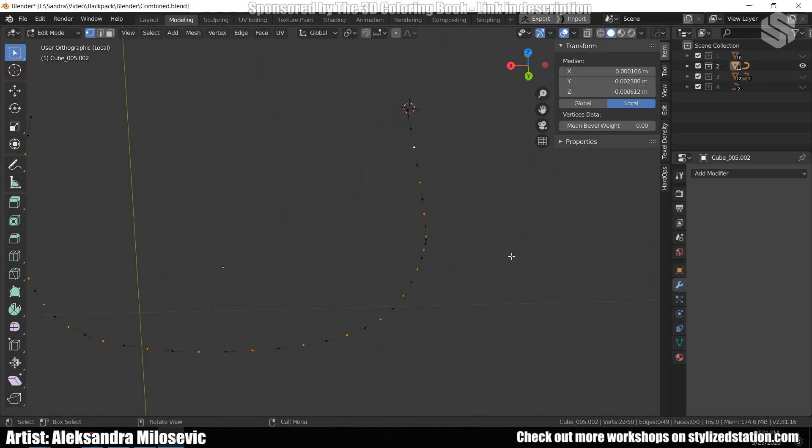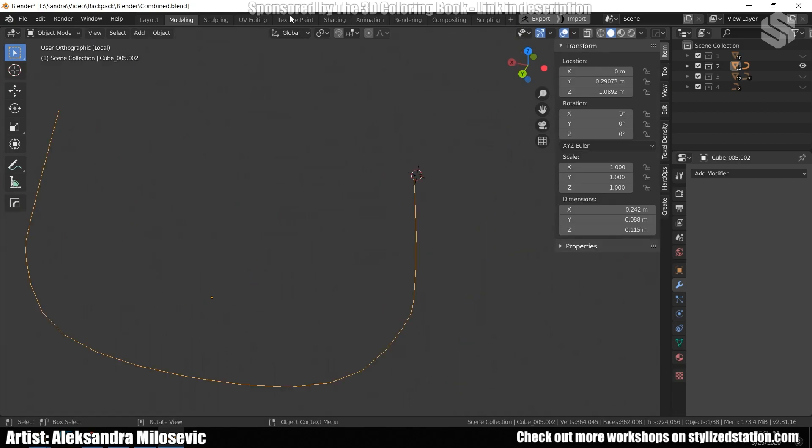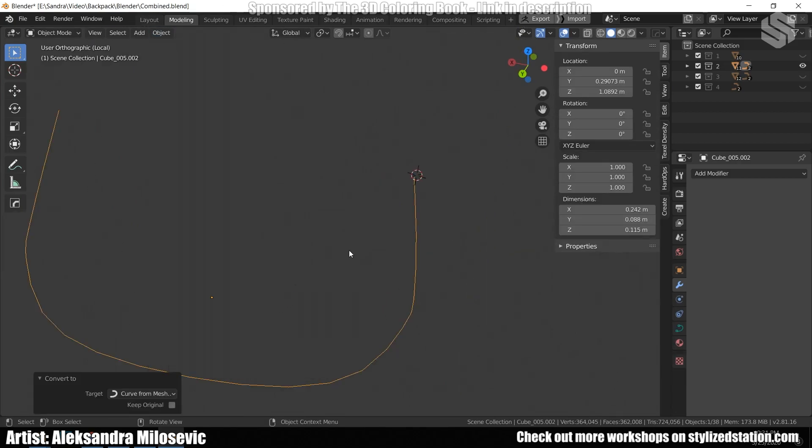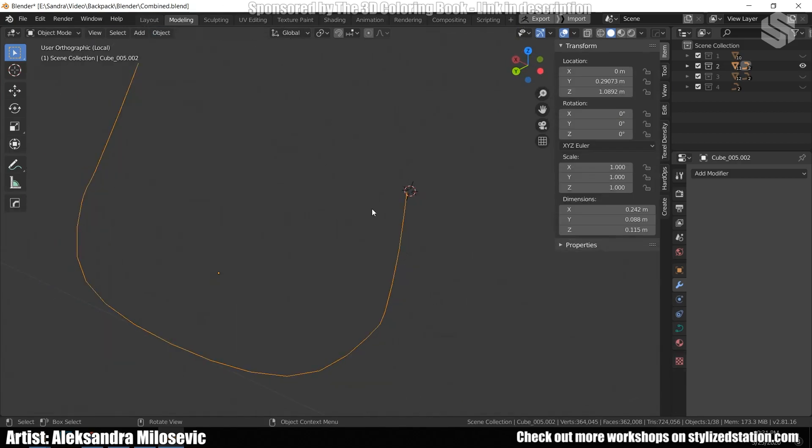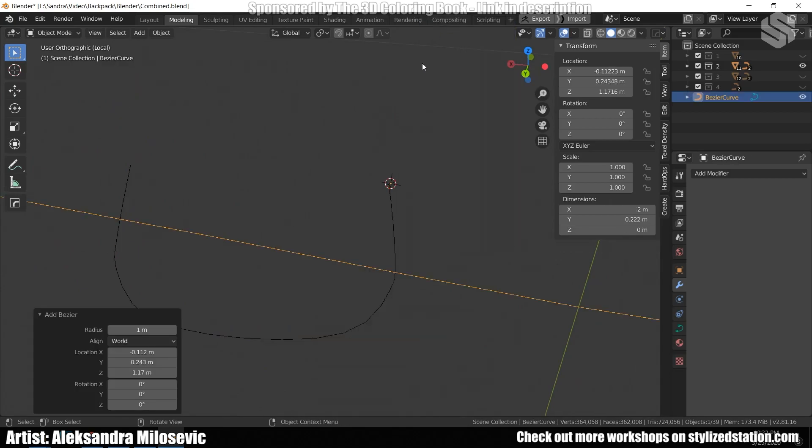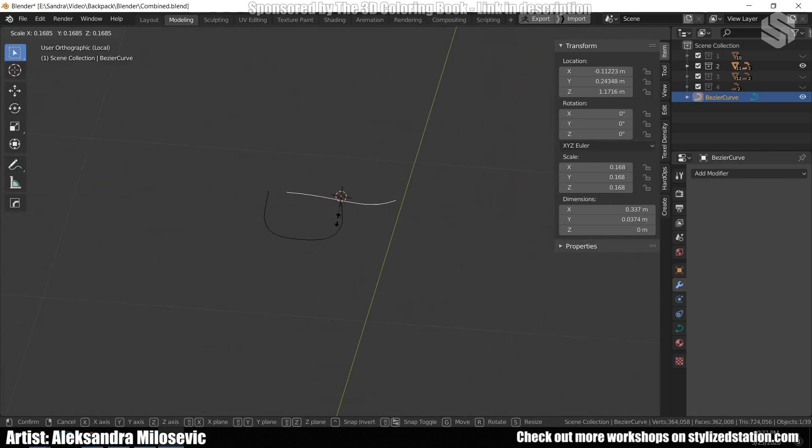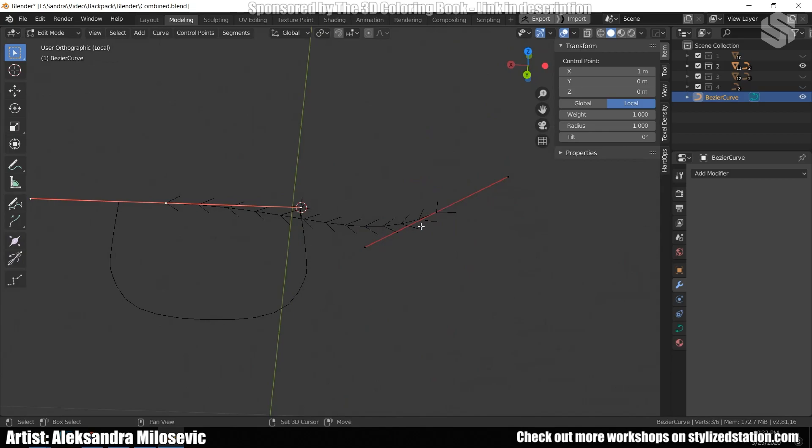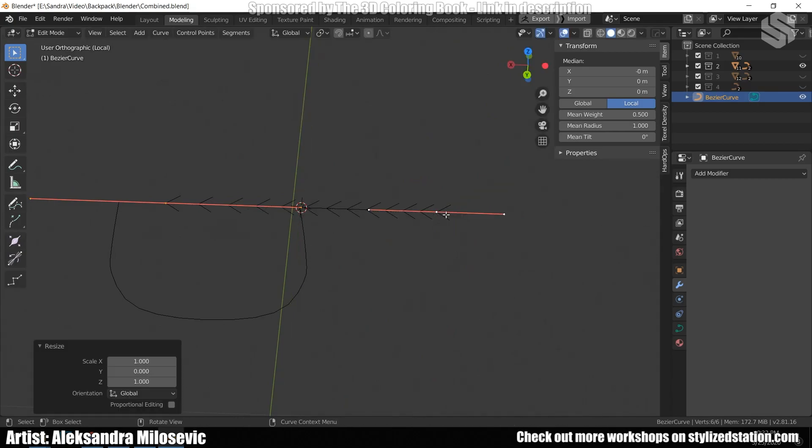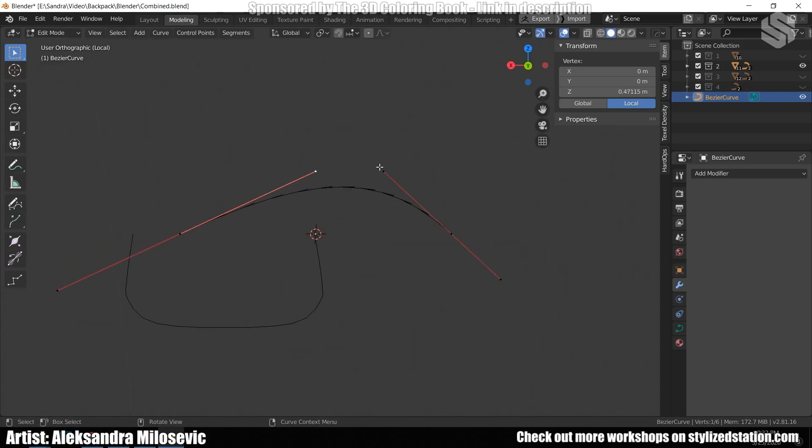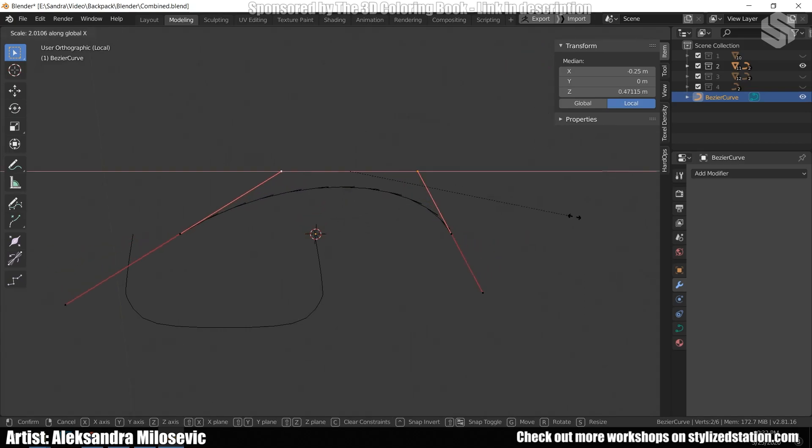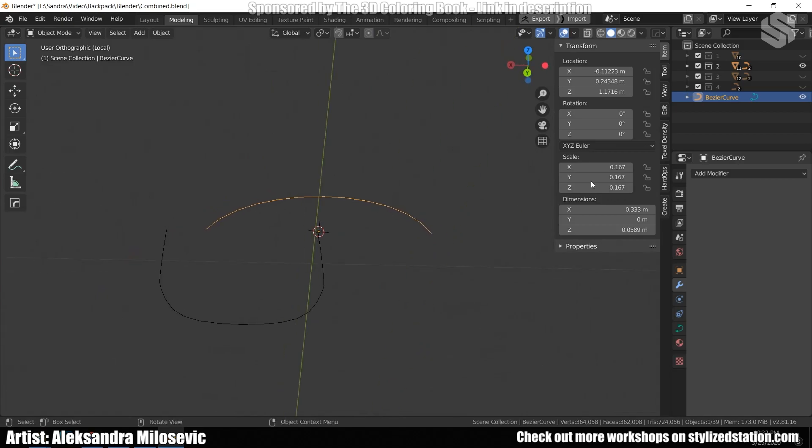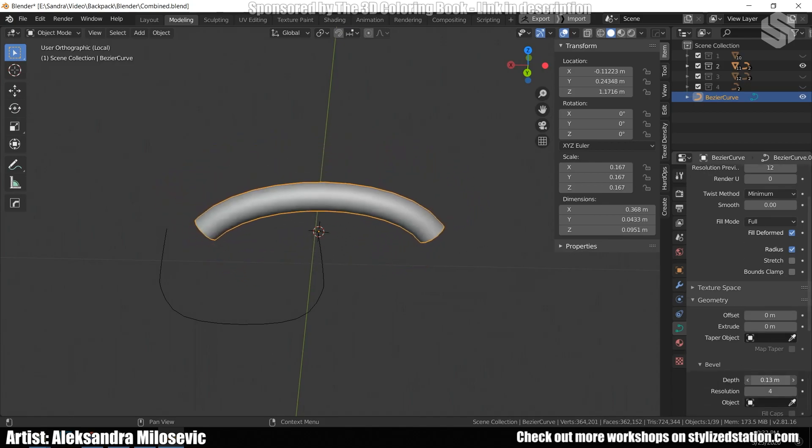Then I selected the edge and converted it into curve. So under object, convert to curve from mesh. Then I created a new curve. Again, I played around to get the right shape. Moved it a bit and added bevel to it. Also, it is important that under fill mode, full is selected.